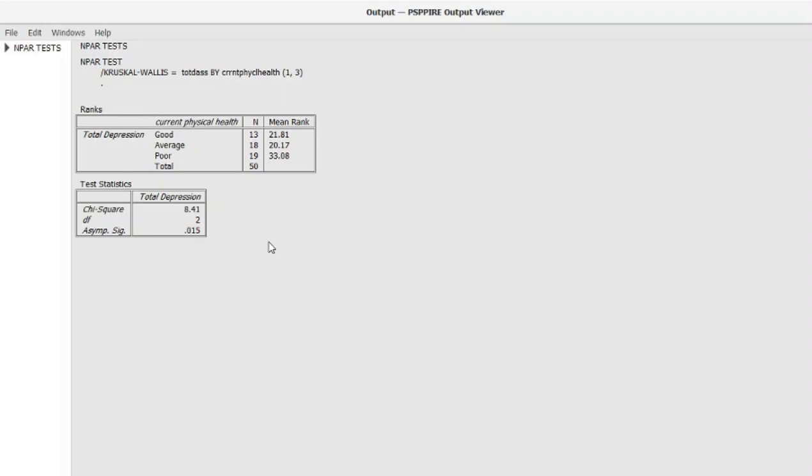For interpretation and write-up, you can refer to my video on ANOVA, where I write and interpret similar data in words. The process is the same here — the only difference is that instead of mean score, you will be mentioning the mean rank. Apart from that, there is not much difference. Thanks for watching. If you liked the video, please give a thumbs up and subscribe to my channel.